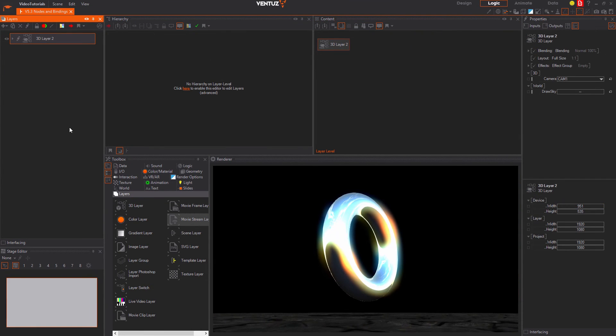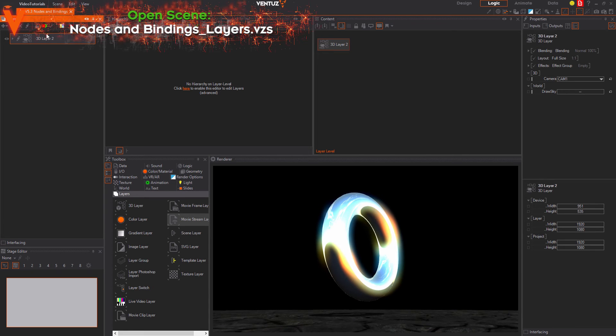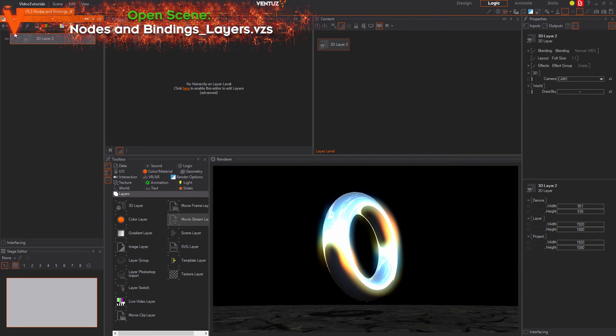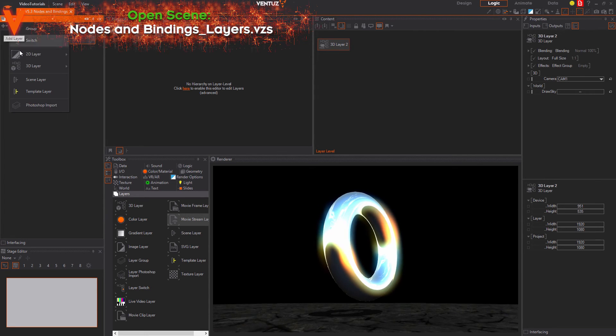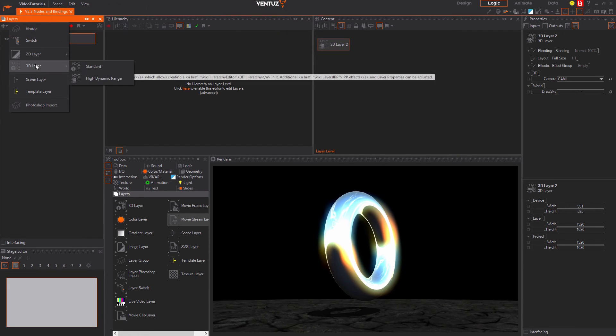In order to have anything on screen in your scene you will at least need one layer node. There are basically two kinds of layers: 2D layers and 3D layers.